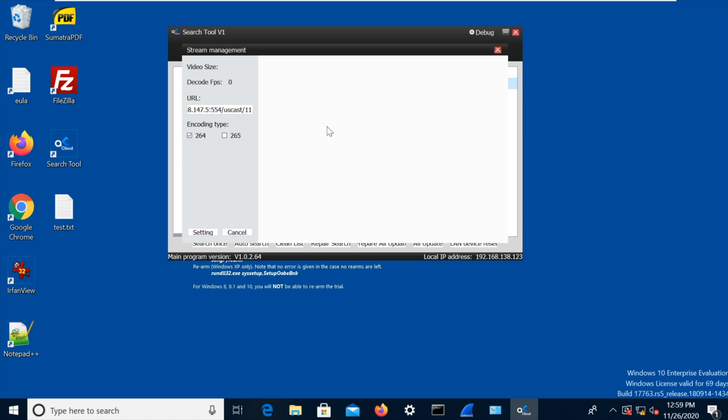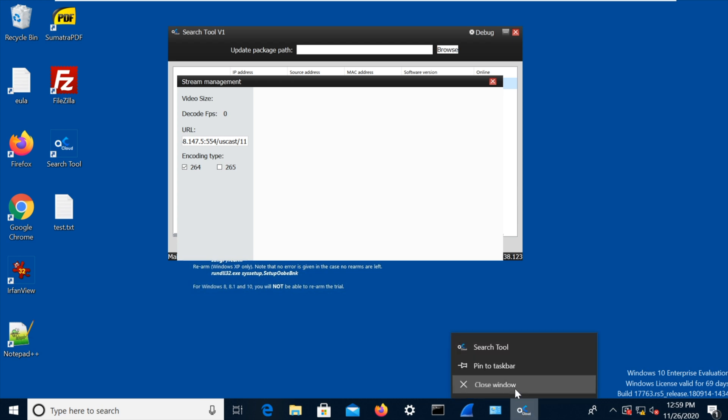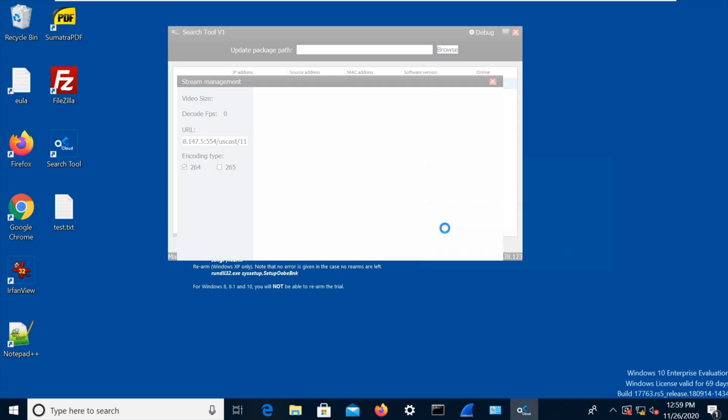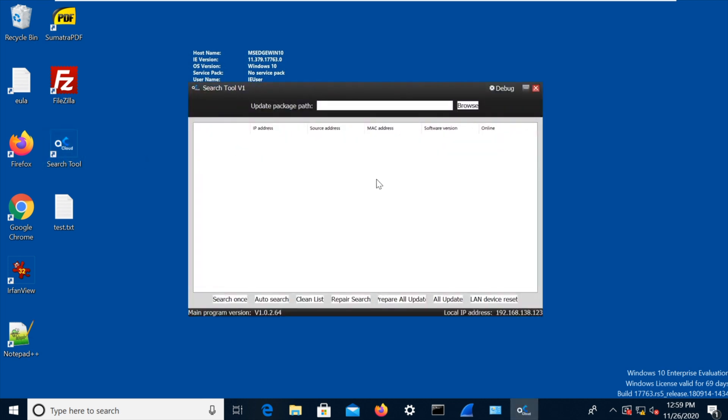So if I do mainstream there, and these tools tend to be quite crashy. So let's just close that program, start again. Sometimes these things, yeah, they're not brilliant, they're not the most responsive things in the world. So okay, update package path.